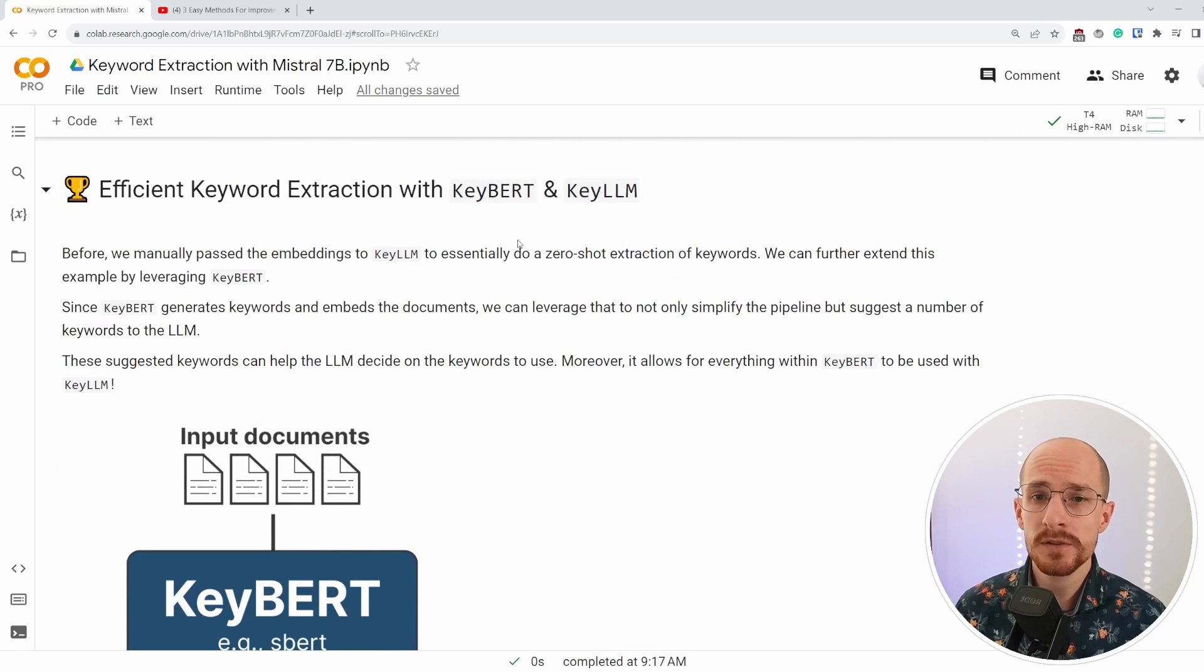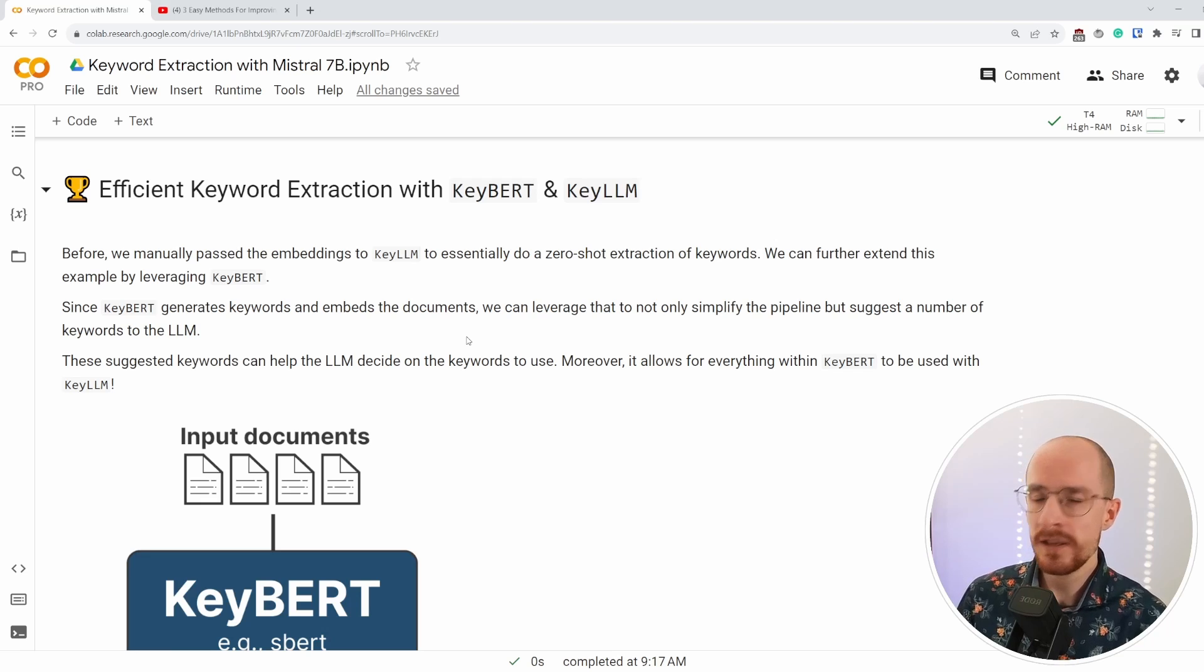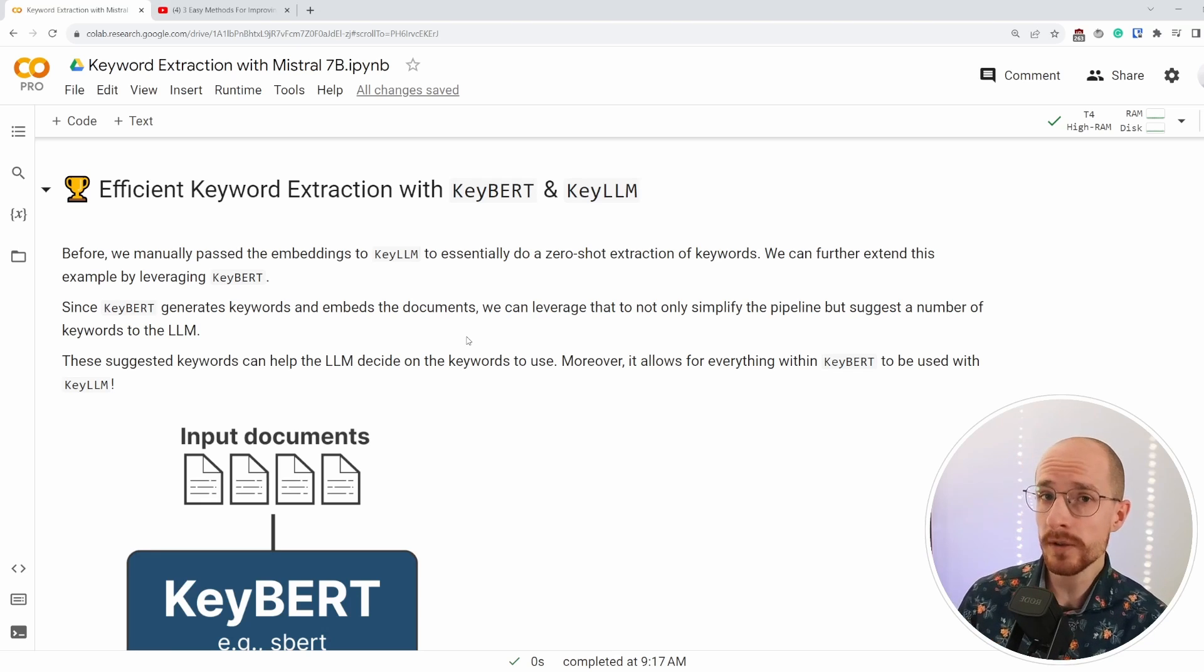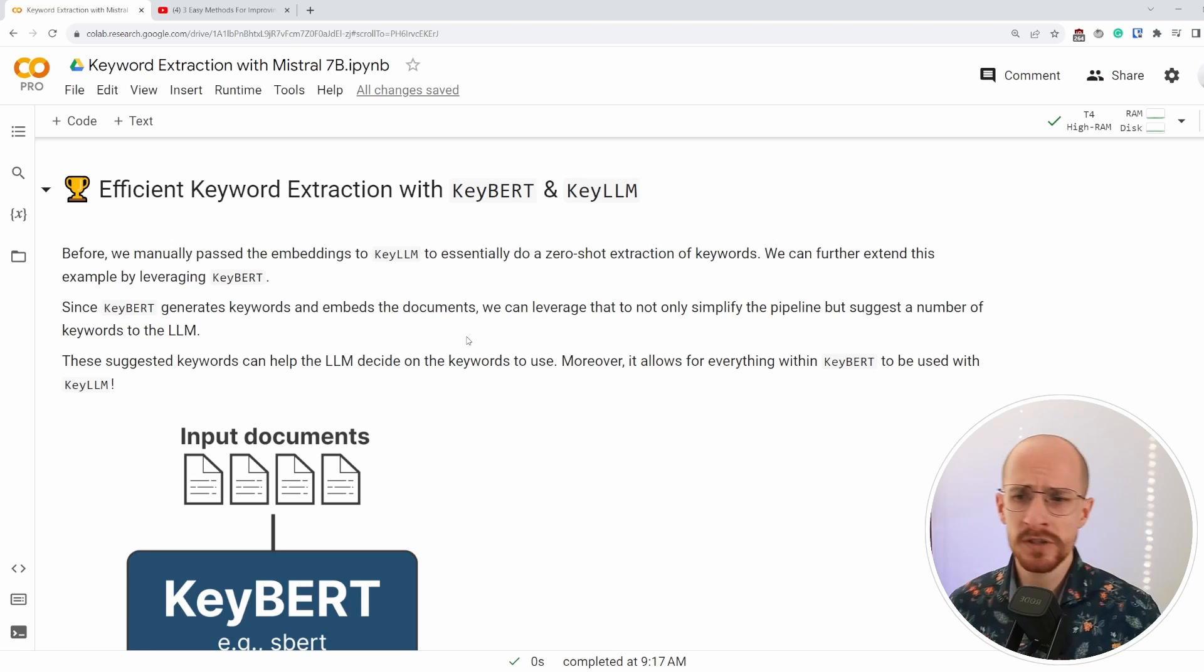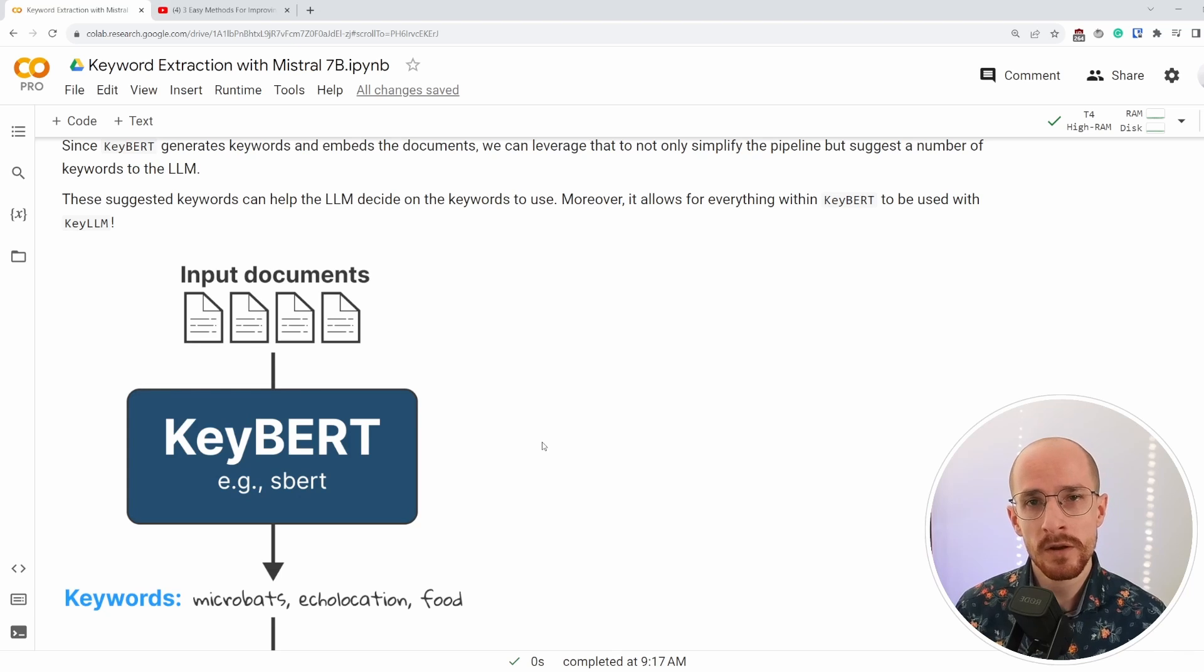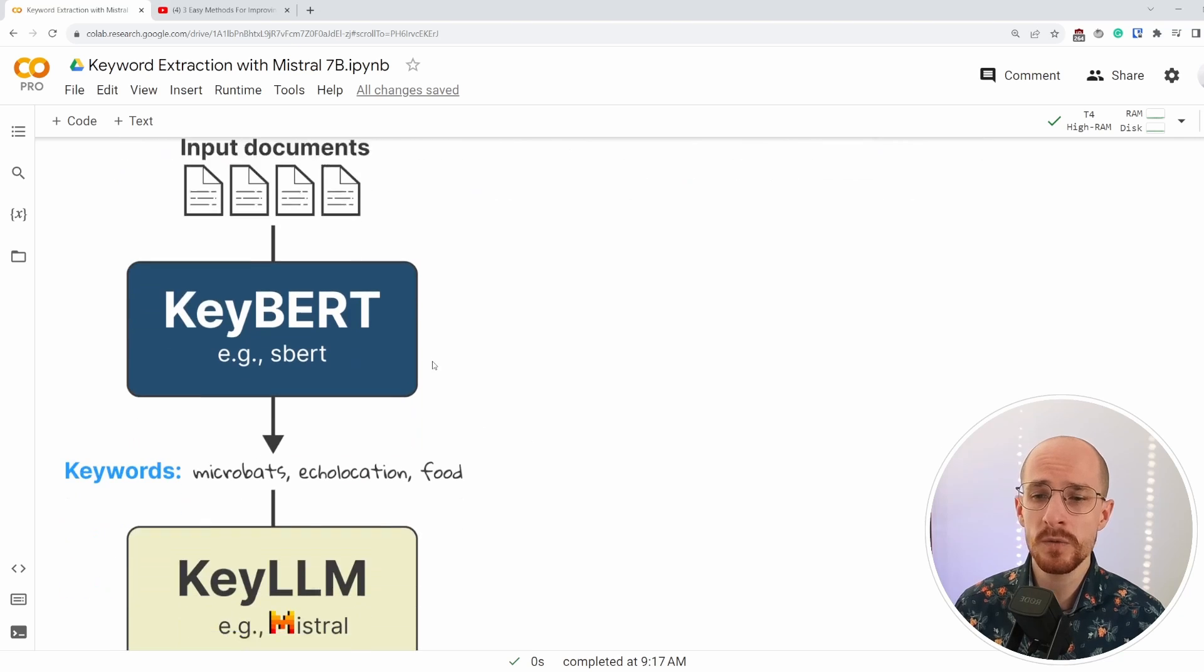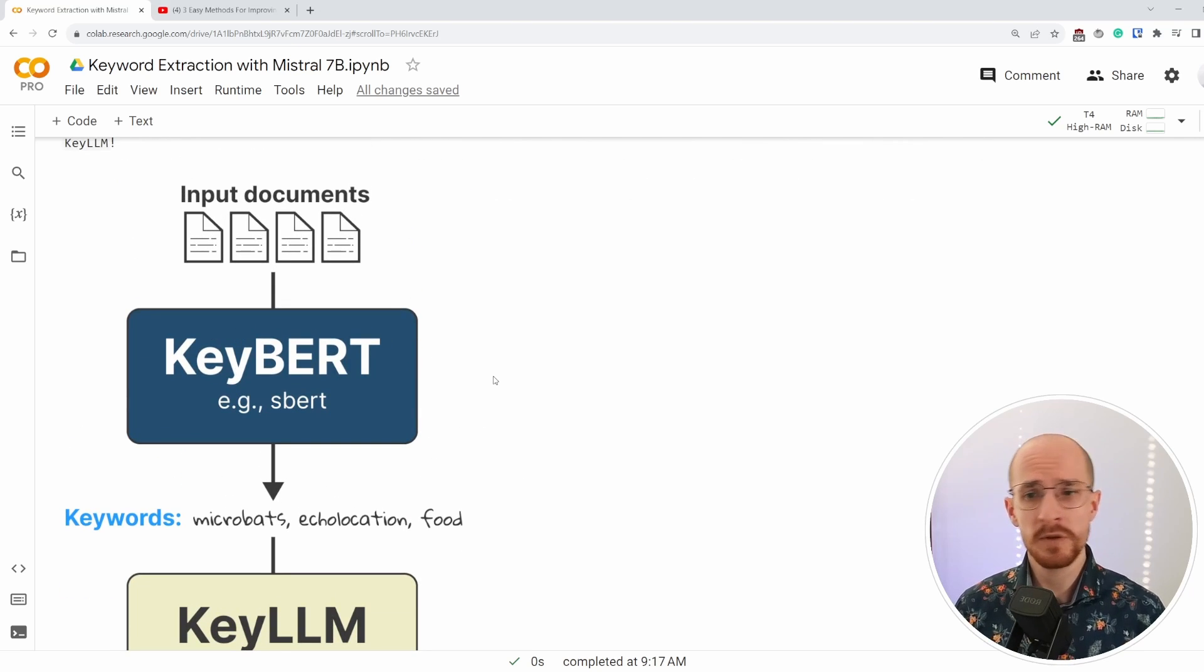Now there's a third example that we have. And the third example is combining KeyBERT with KeyLLM. And the interesting part here is KeyBERT already does some keyword extraction and we can use those candidates as well as the embeddings to fine tune the keywords that we have in KeyLLM. It works as follows. Let's say we have a number of input documents and we give it to KeyBERT. Now KeyBERT creates embeddings from those documents and based on embedding techniques, it finds keywords that are most relevant to the input documents.